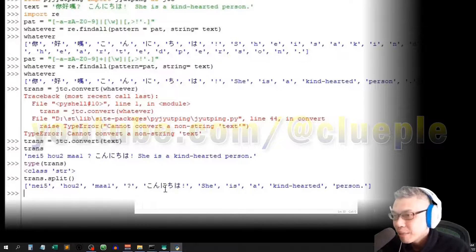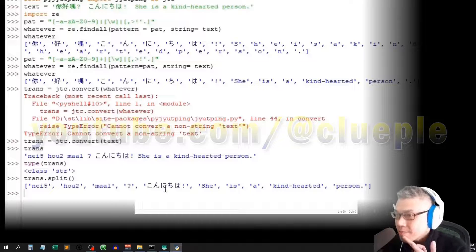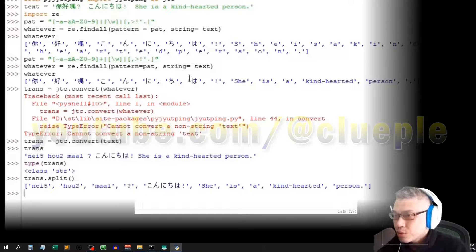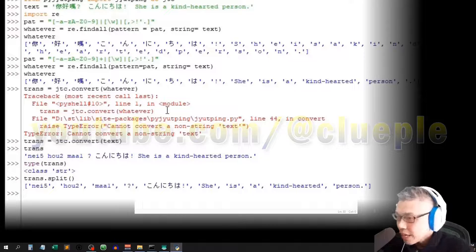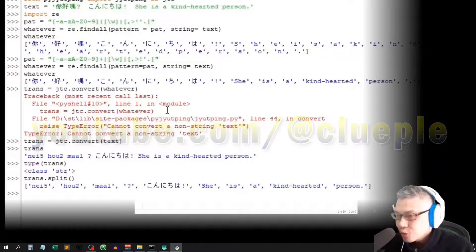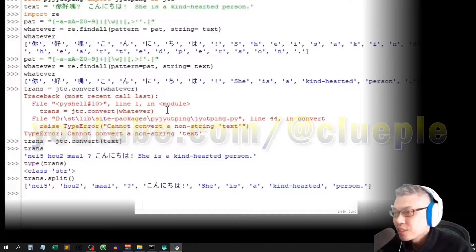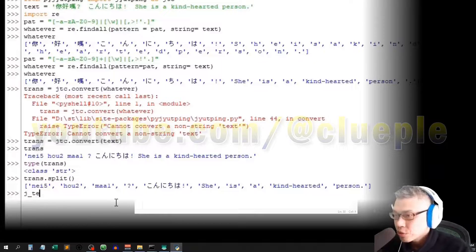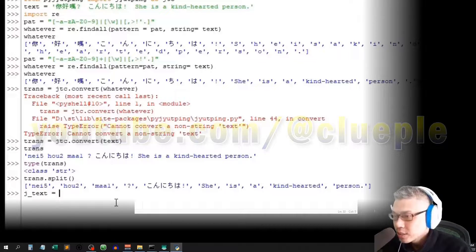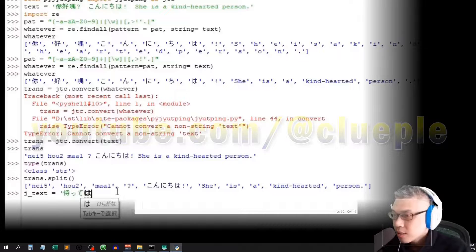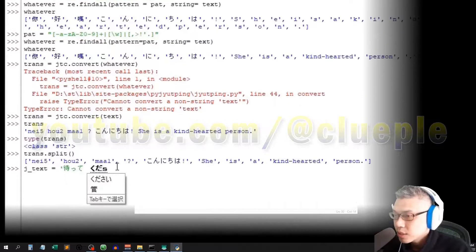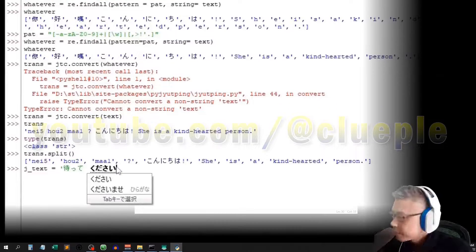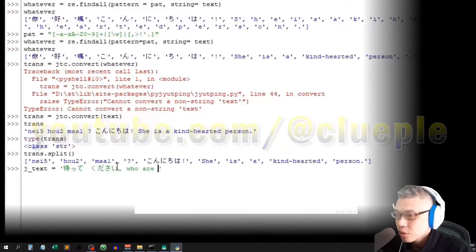When you encounter Japanese, you still need to create another translation. But anyway, leave it by now. Oops, let me try it out. Called it Jtext. Mark Te kuda say, please wait. Who are you?